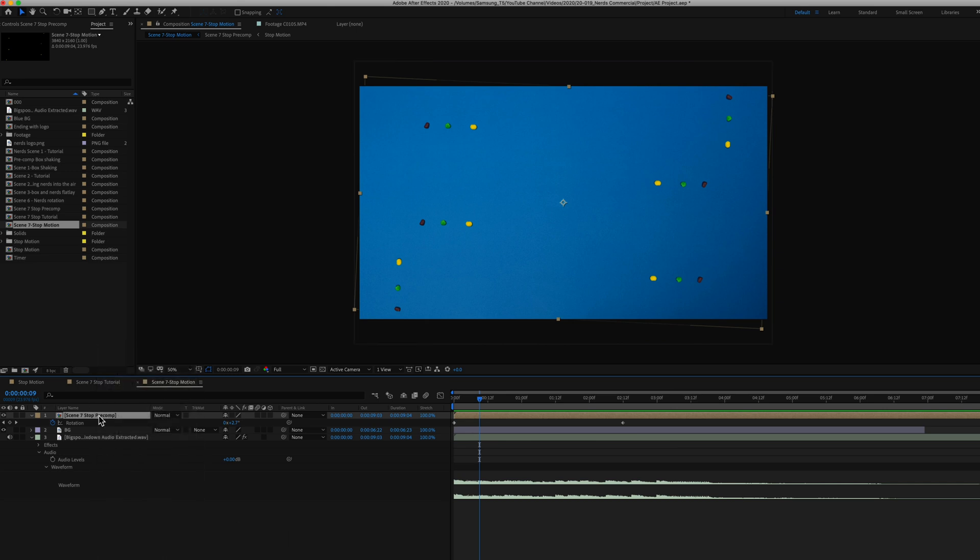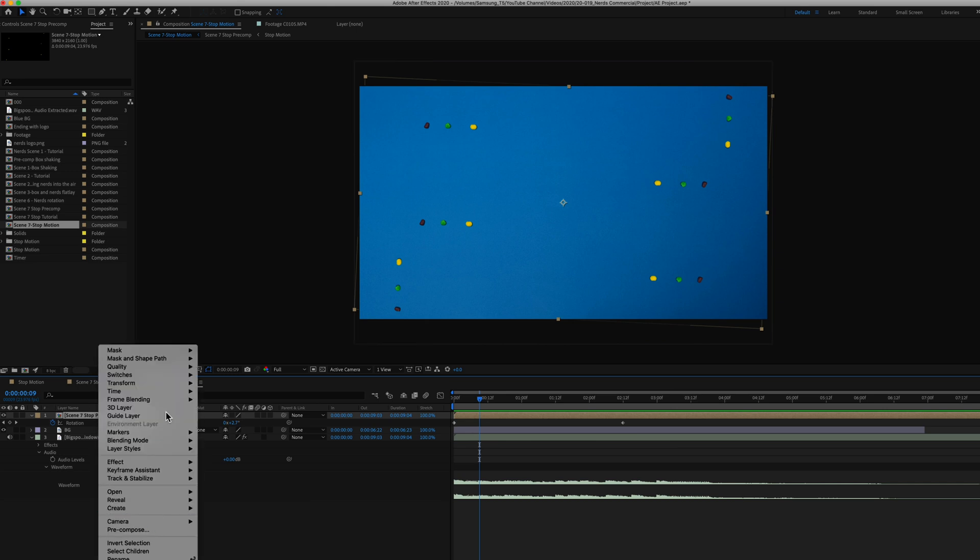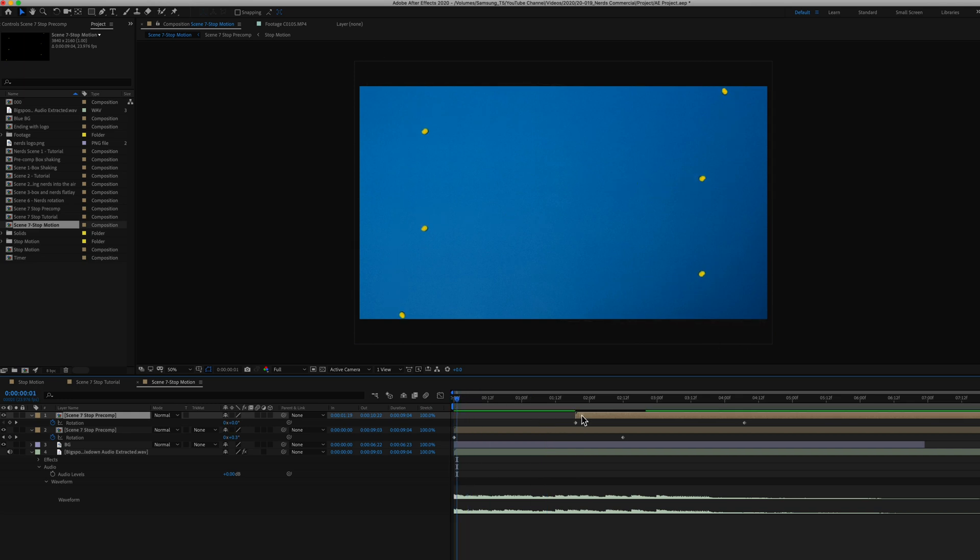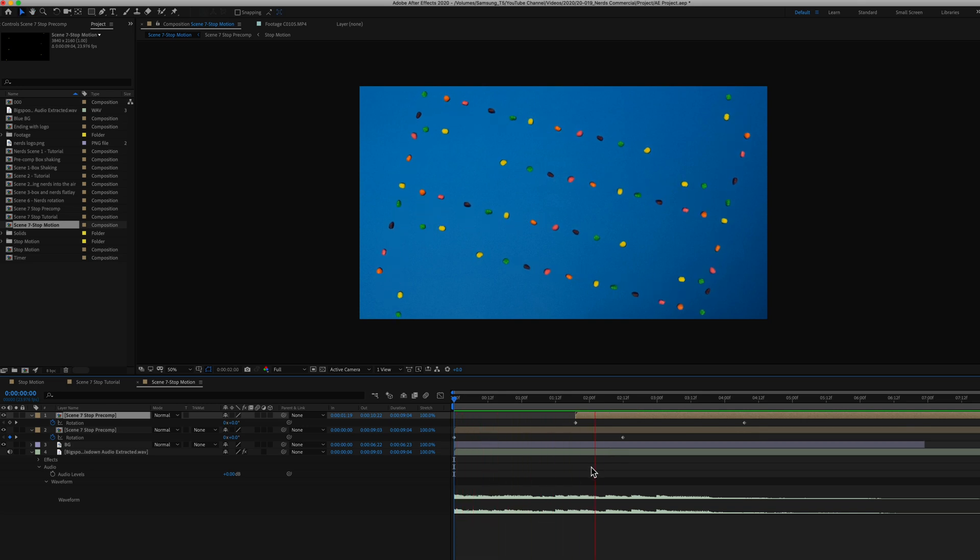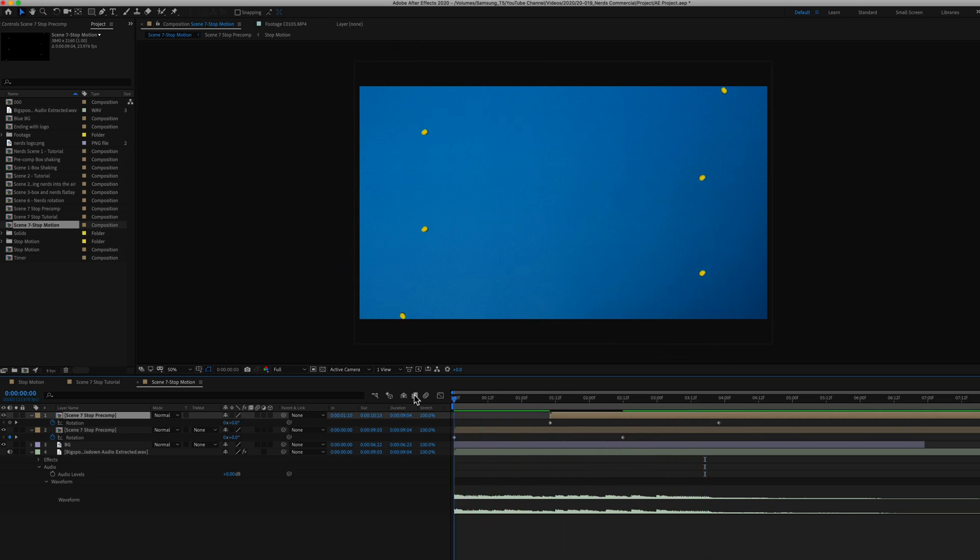What I did next was duplicate this layer inside this composition. And what I did here was I staggered the beginning of this layer a little later. So I nudged this a little bit maybe to about one and a half seconds. So you can see all of this happening now.